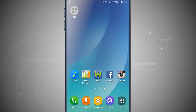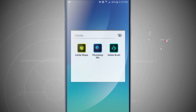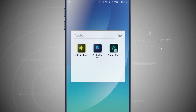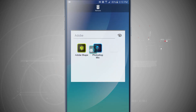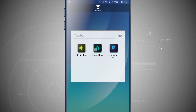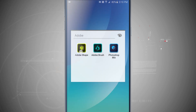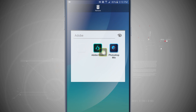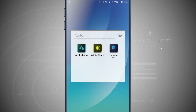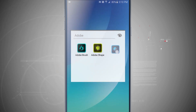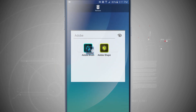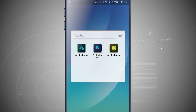If you wanted to, you can come into the folder and arrange the app icons in any order by tapping and holding and dragging them, just as you did with the folder to move it across home screens.